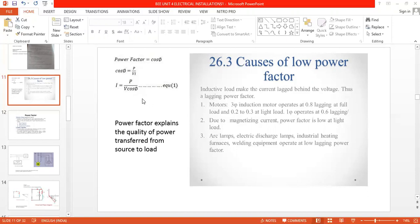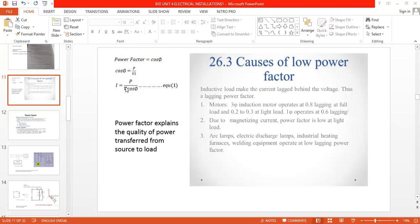Whenever the power factor value is low - a low power factor value is 0.2 to 0.3 - large current flows through the equipment. In rural areas when good quality of power is not maintained, low power factor is achieved. During that period, the flow of current through the equipment also increases.